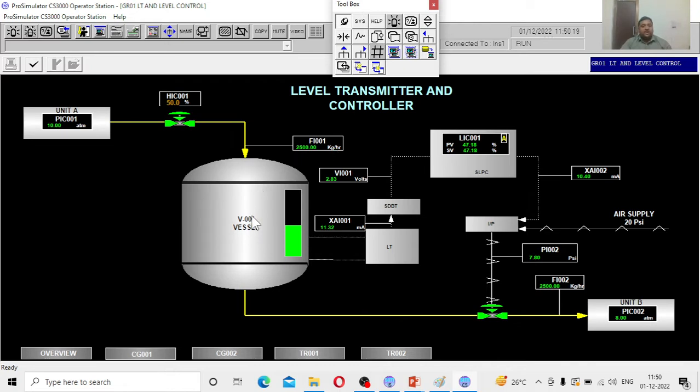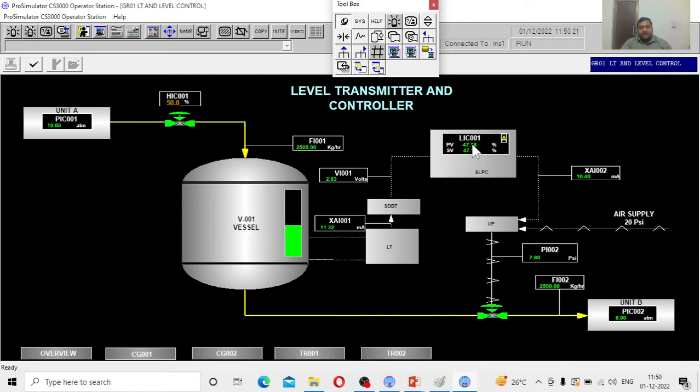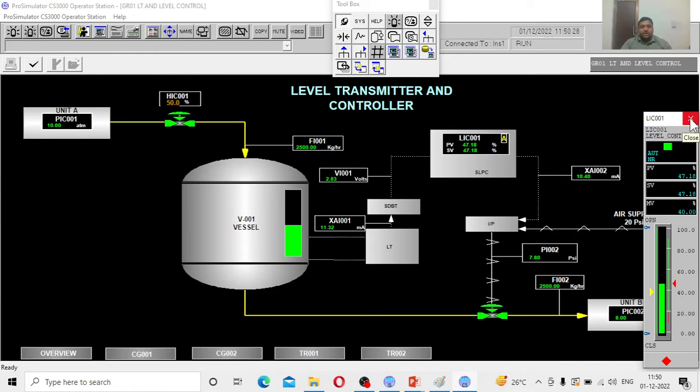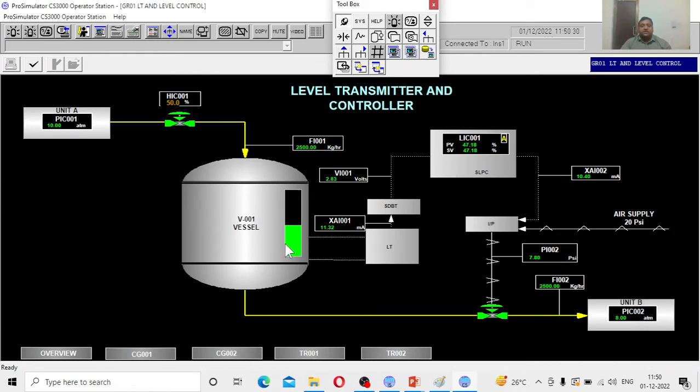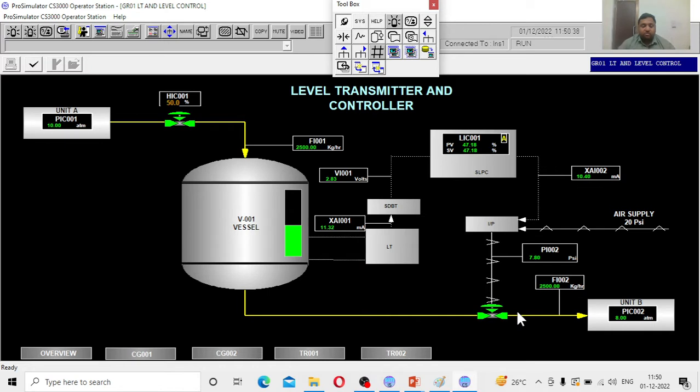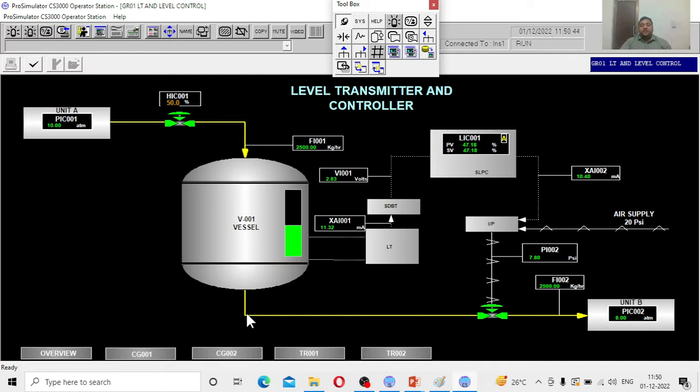Presently the tank level is maintained at 4.18. The present tank level is 4.18 percent occupied. The outlet to the tank is connected to a controller. We will later figure out what kind of controller it is - P, PI or PID. The outlet from the vessel is controlled by the control valve.